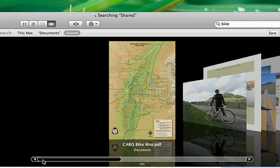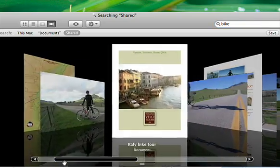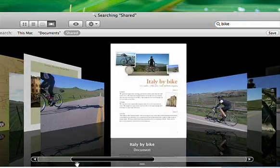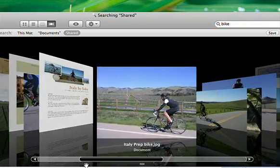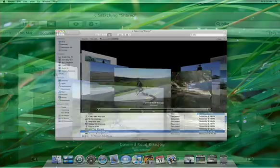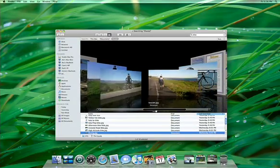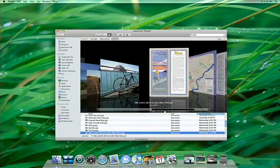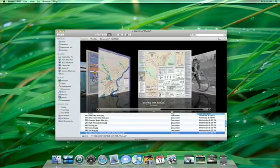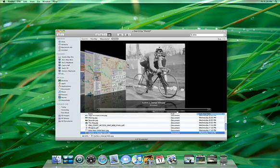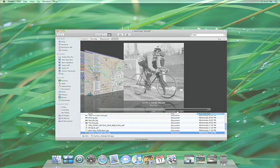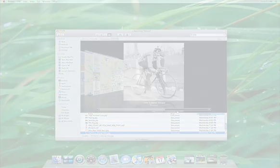If you're a .Mac member, you can access your home computers even when you're away from home. Spend less time hunting and more time getting things done with the all-new Finder. Only in Leopard.